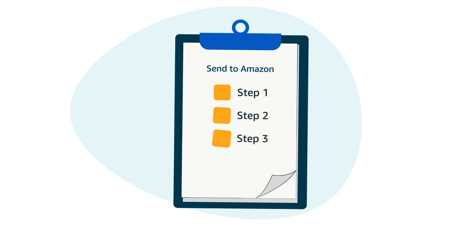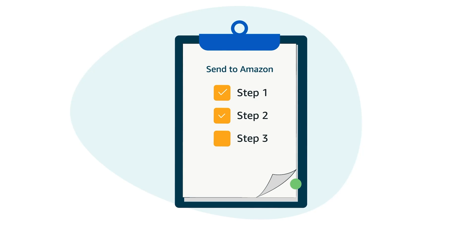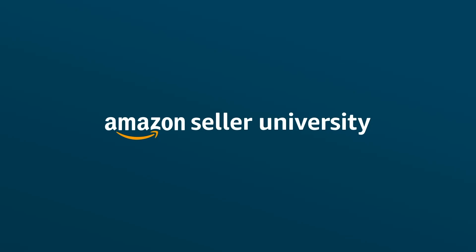That brings us to the end of the Send to Amazon Shipping workflow. We thank you for your time. Happy Selling on Amazon!